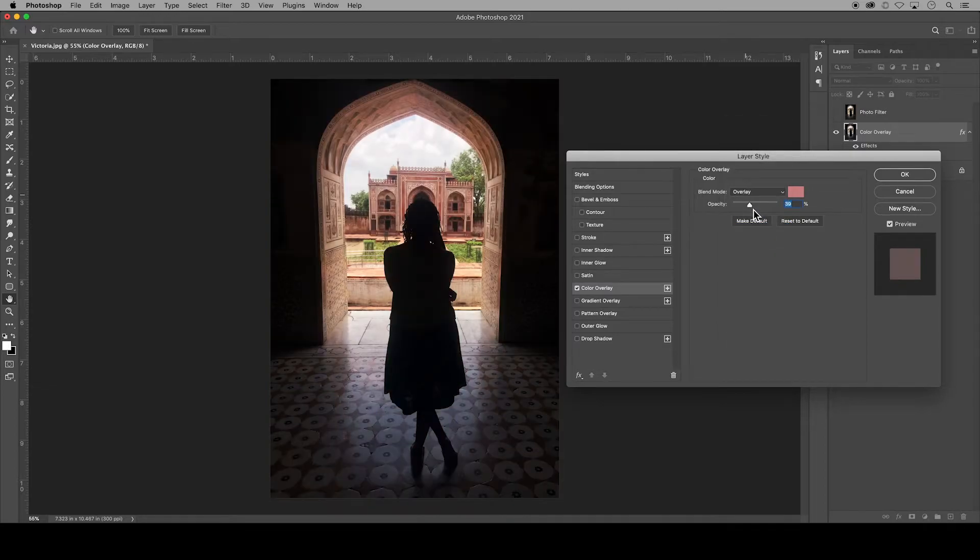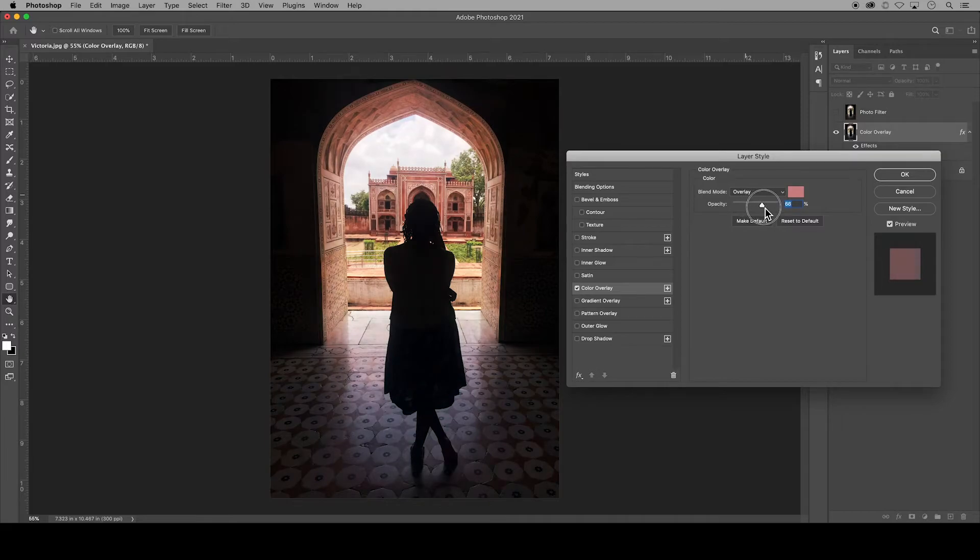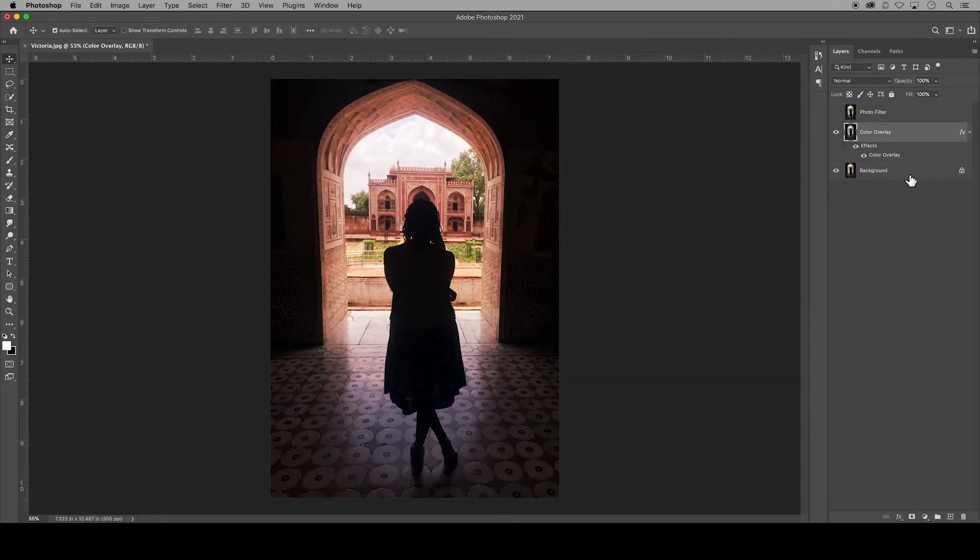And again, here you can adjust the opacity or transparency of that blend mode. You can make these settings the default or you can reset them back to the gray default and click OK.